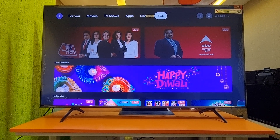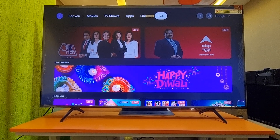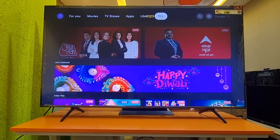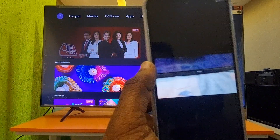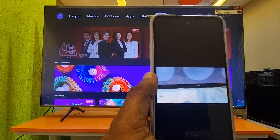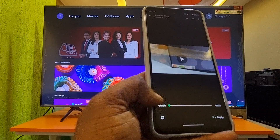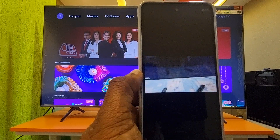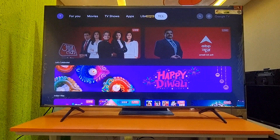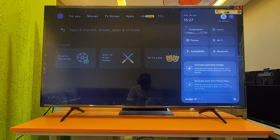Hi friends, today I will show you how to solve this home page loading issue. This is called a Google Launcher issue — the home page is continuously loading. Basically, this is a Google Launcher issue, and I am showing simple steps to solve it.